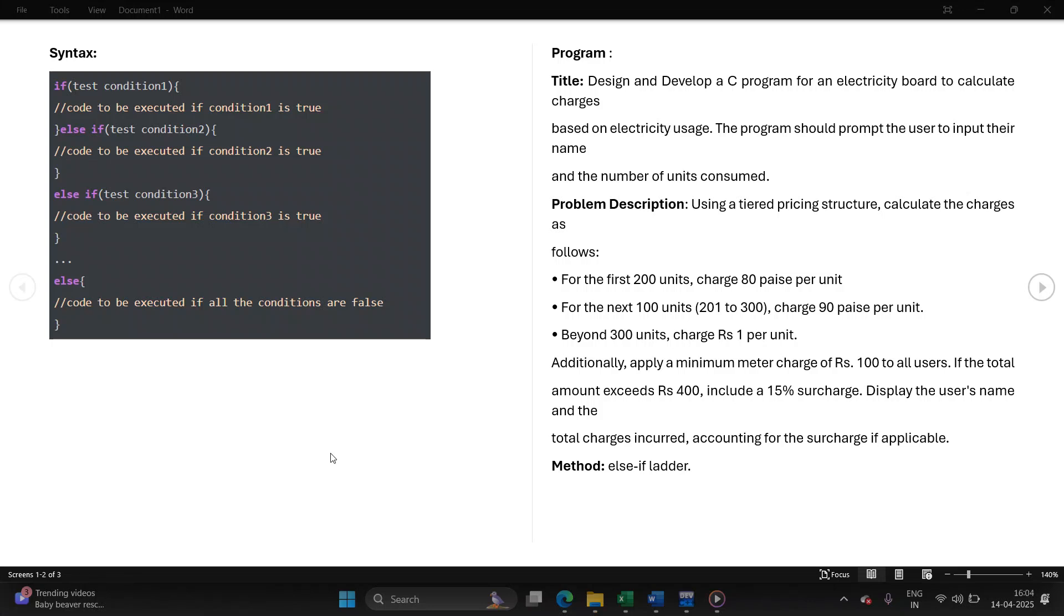Hello everyone. Next program is based on generation of electricity bill using else-if ladder. Let's have a look at the syntax first.